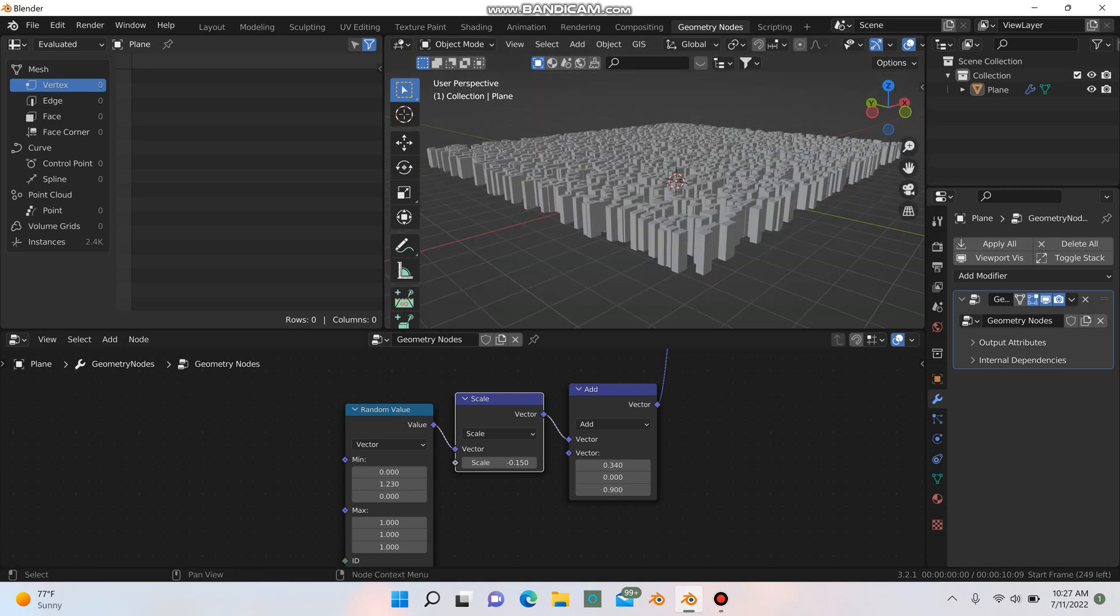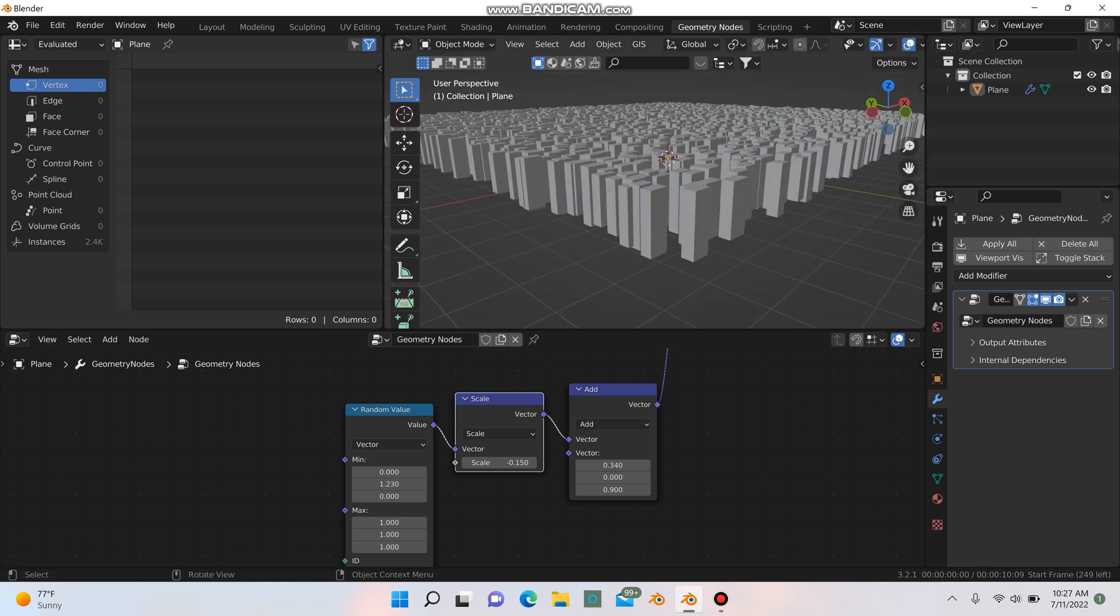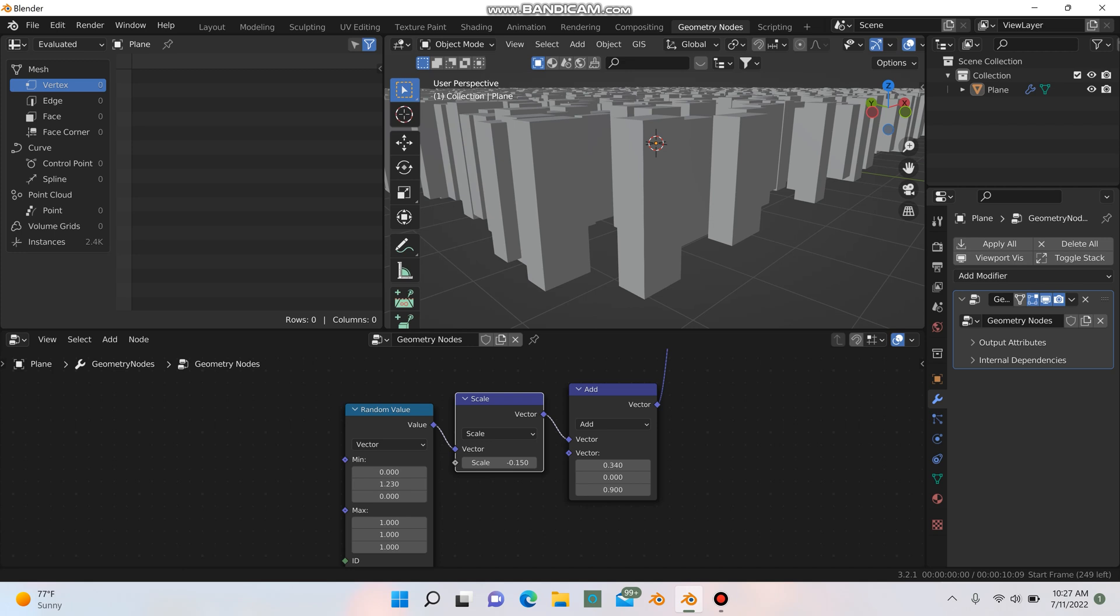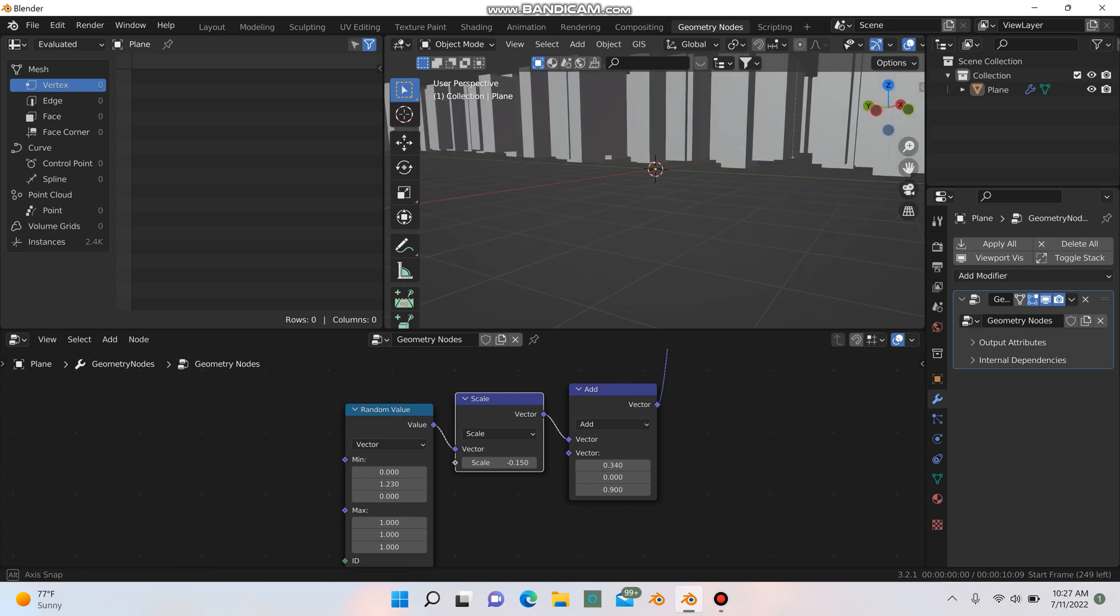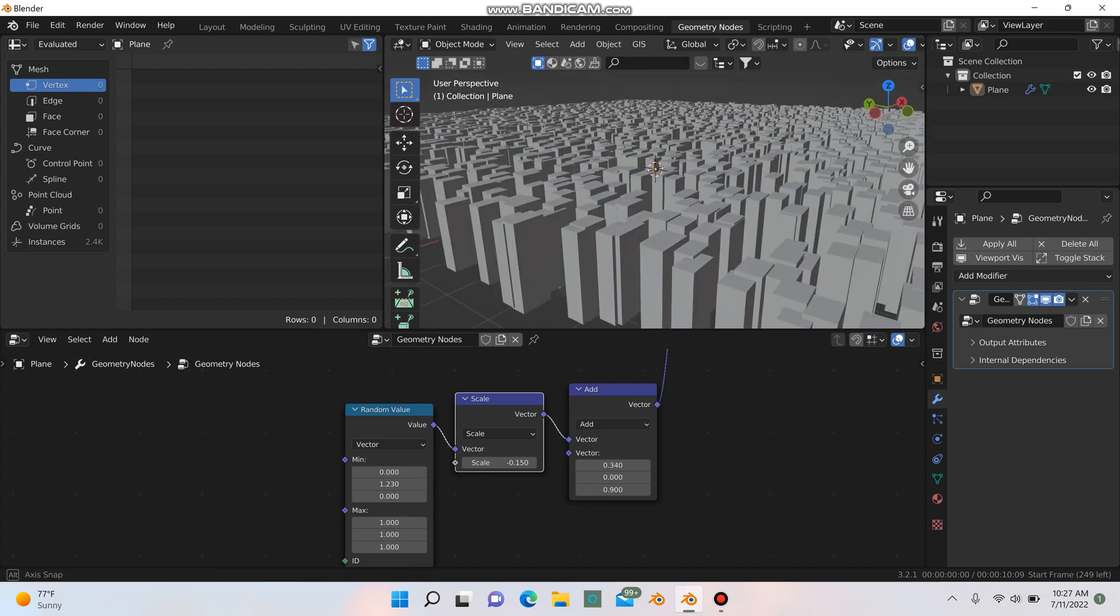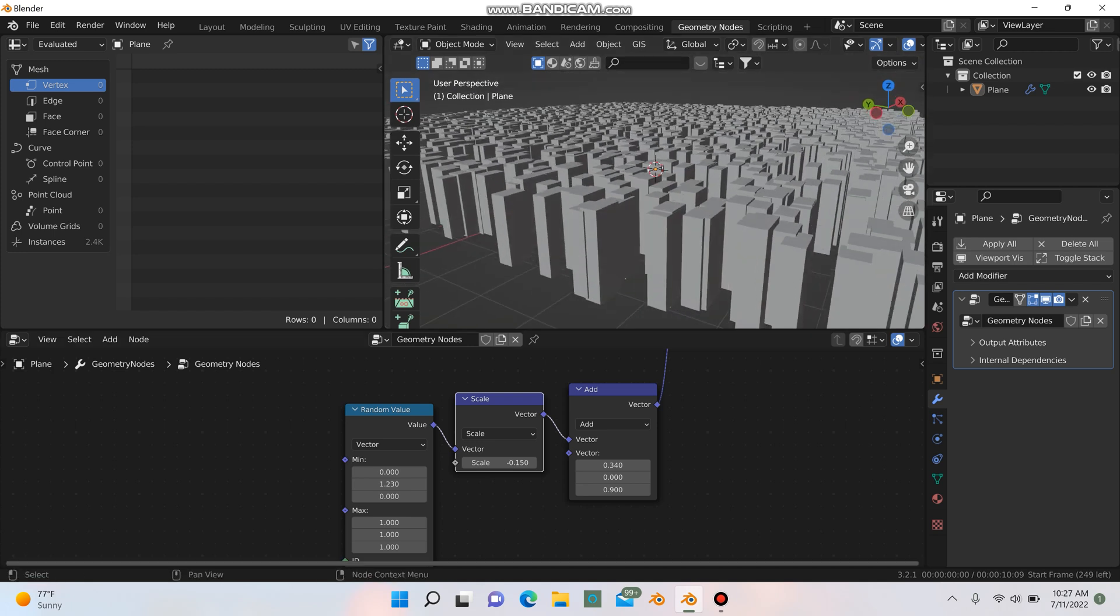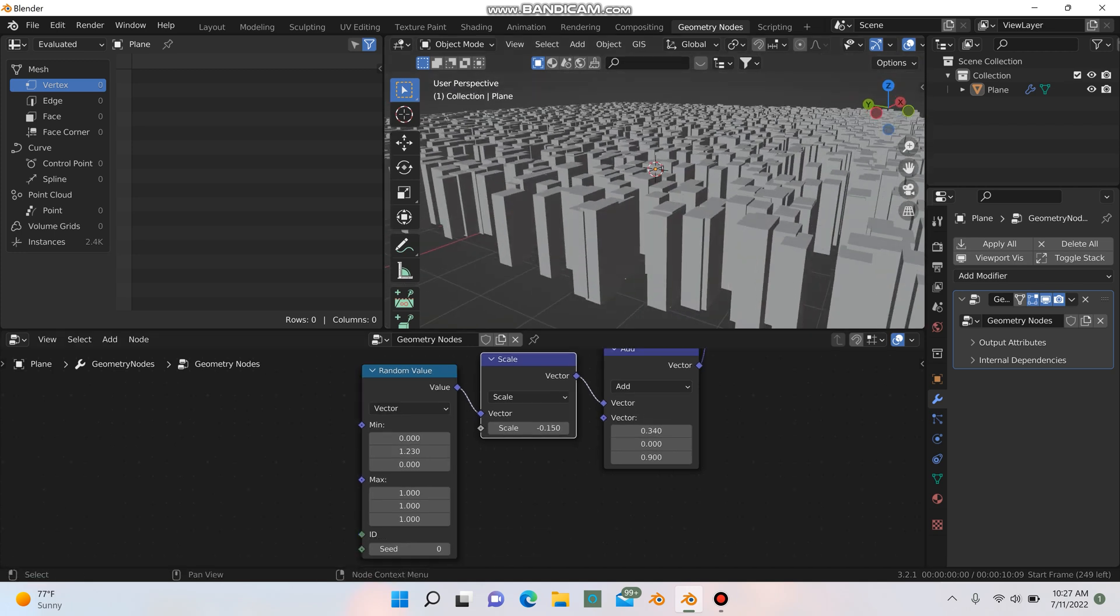So the one thing I'm noticing is that the height of all these buildings is roughly pretty similar, and we want to fix that for sure. So in order to fix that, you can go over here to this random value, and right down here.